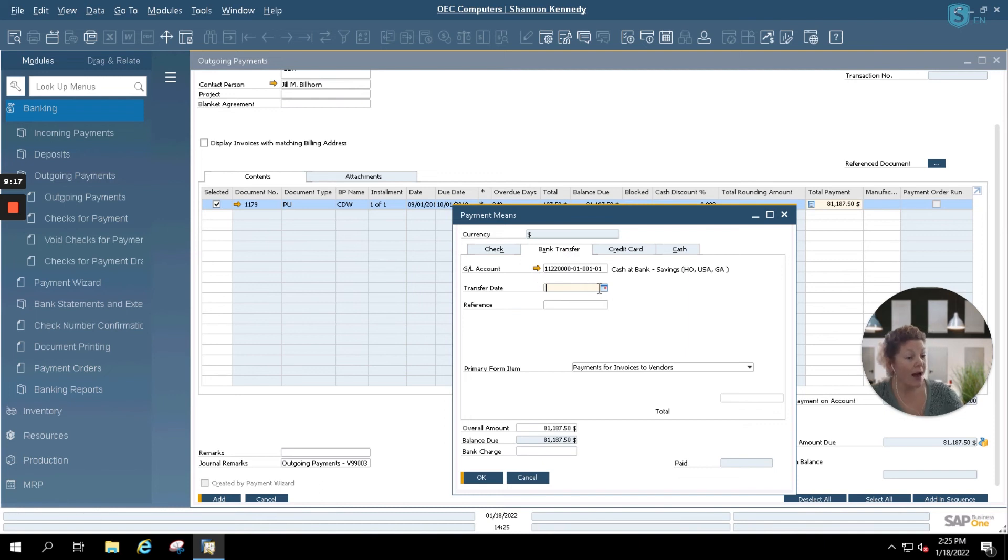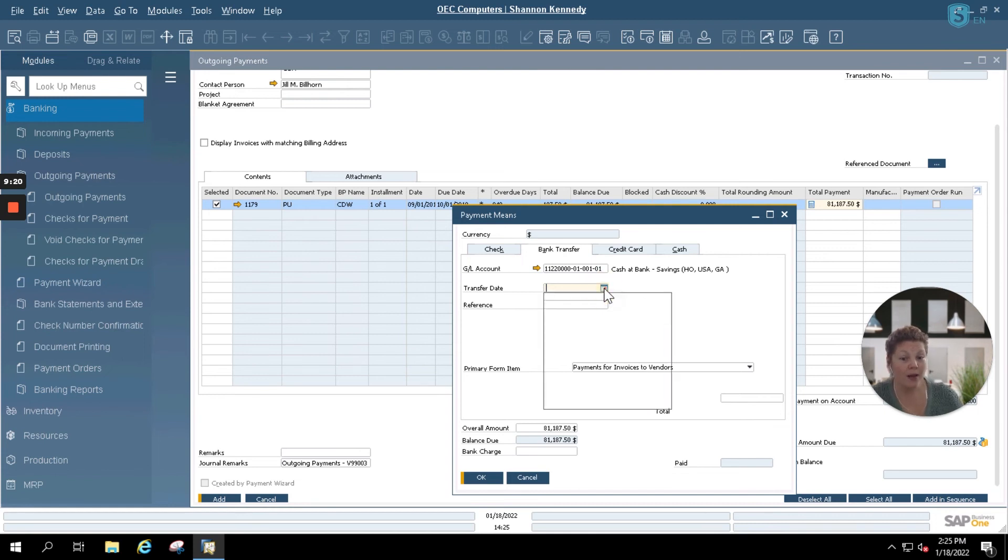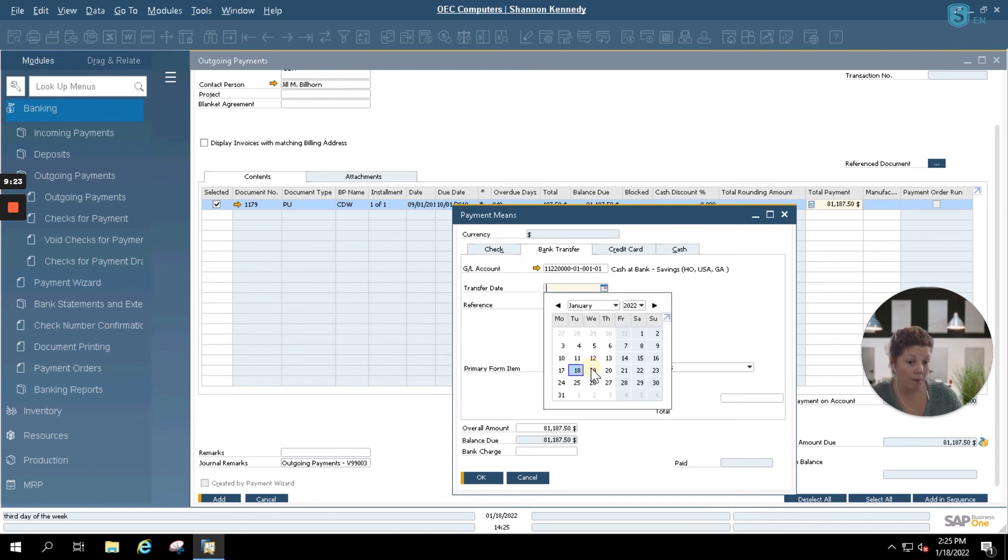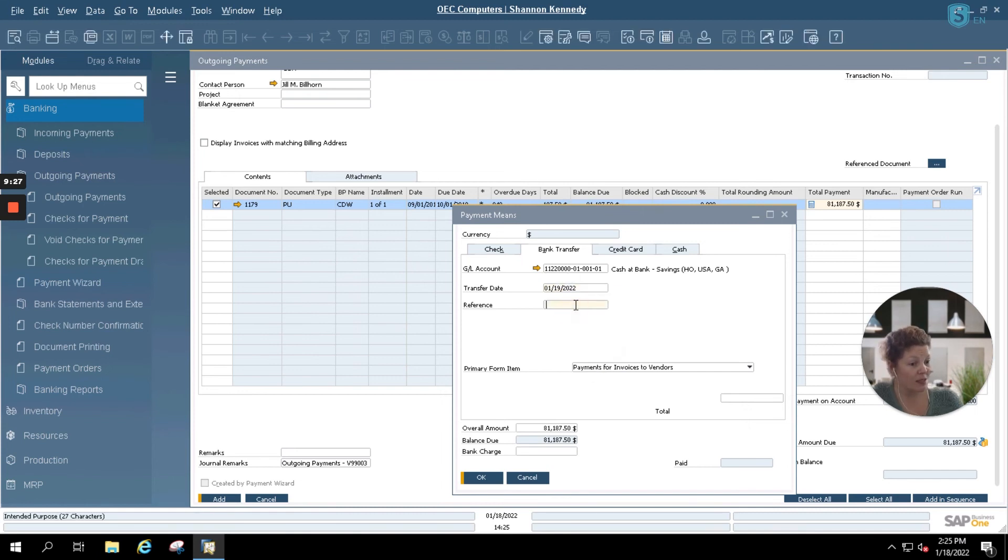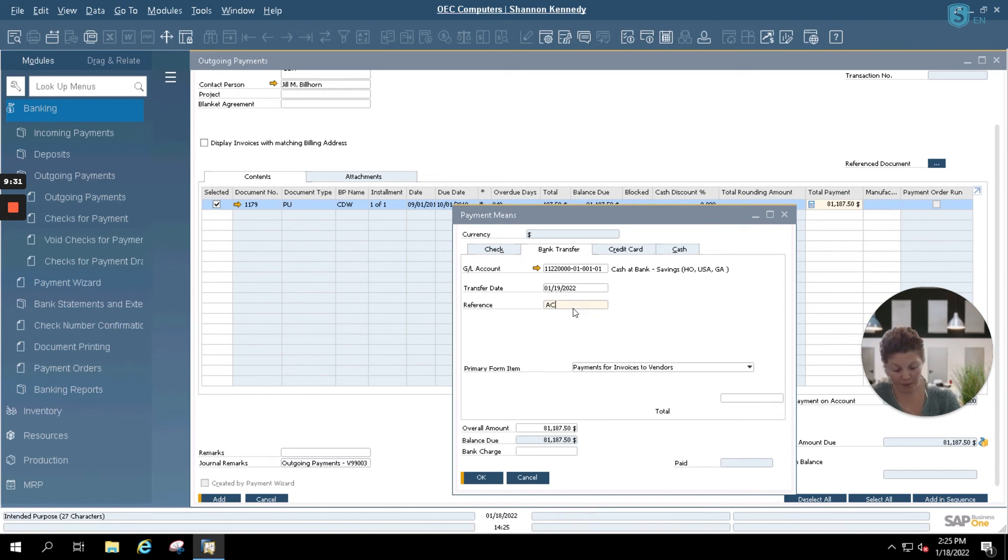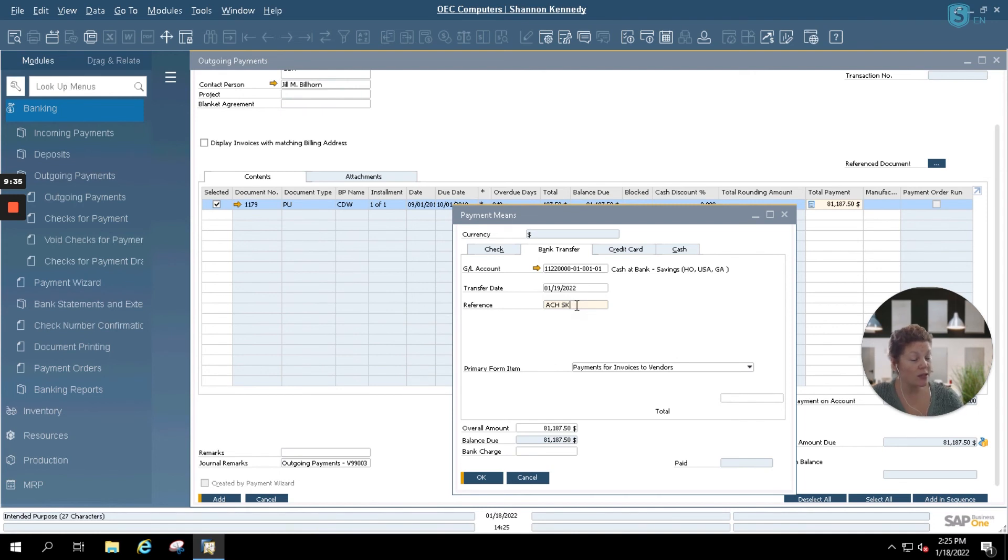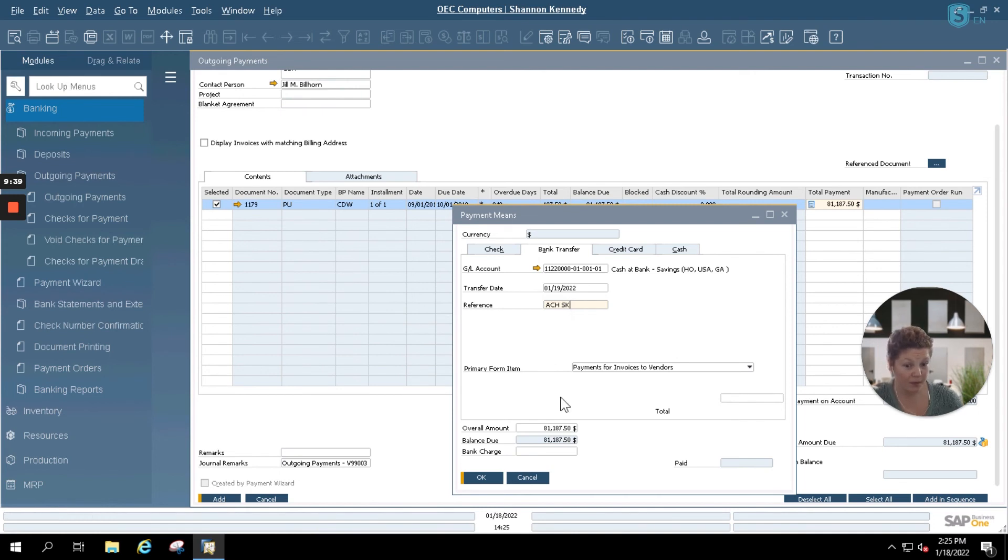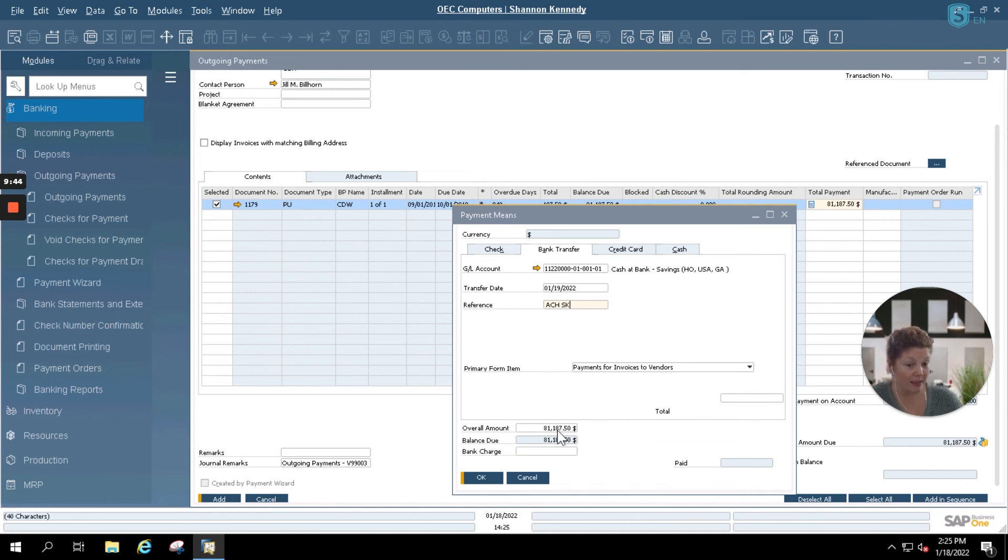Now, I know that I'm entering in this outgoing payment today, but the transfer date I'm setting up with our bank is for tomorrow. So I'm going to enter in 119. If you have reference information regarding this ACH payment, you can enter it here. I'm simply going to put ACH and my initials since I'm the one that referenced the ACH information. You'll see that our overall amount also defaults based upon the invoice selected.